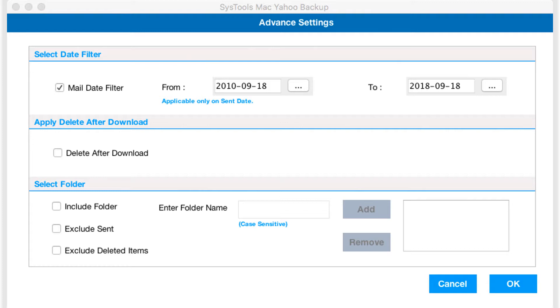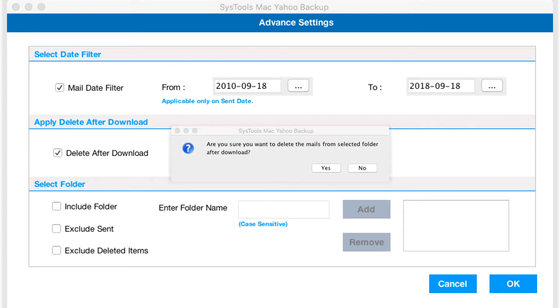Choosing the delete after download option lets users remove emails from Yahoo mail account and prevents the account from exceeding the quota allowed to store data. Now you can see a small window appears, and click yes to delete the mails from the selected folder after downloading.